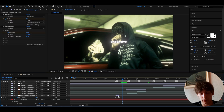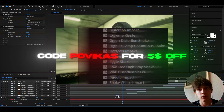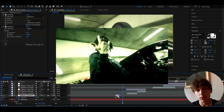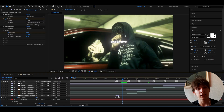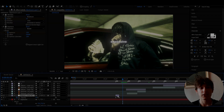Since you made it to this part of the video, you can use code POVICAS to get five dollars off on the Impact Presets pack, and you'd also be supporting the channel. That's pretty much it for the video — if you have any questions, please let me know. It was fun — have a fun and productive day!